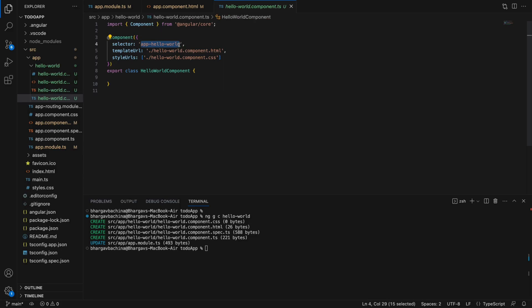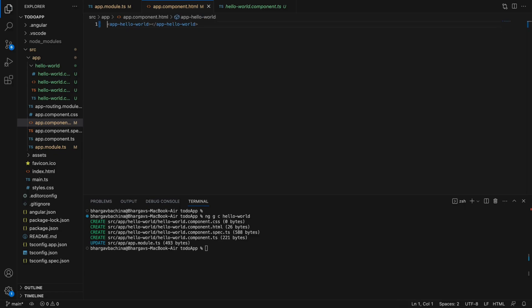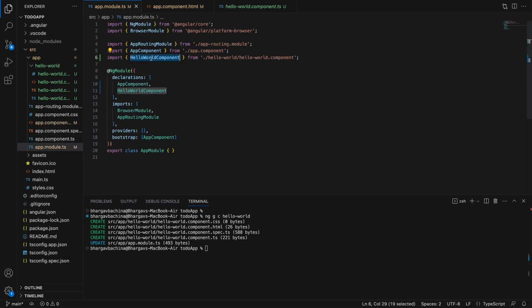You put your CSS in the .css file, your logic in the .ts file, and your HTML in the .html file. At line four the selector is defined as app-hello-world — any component you create is prefixed with 'app'. You can copy that selector and paste it into app.component.html, then save and run the application again.